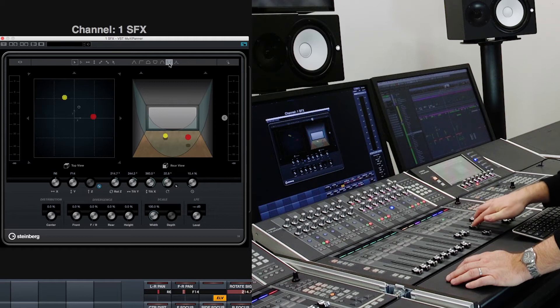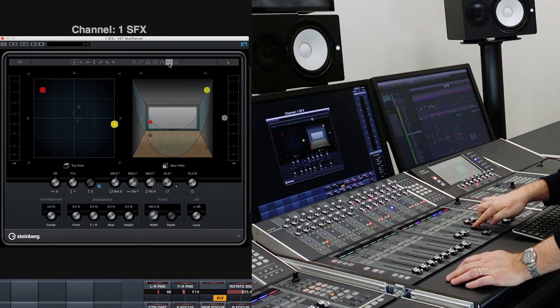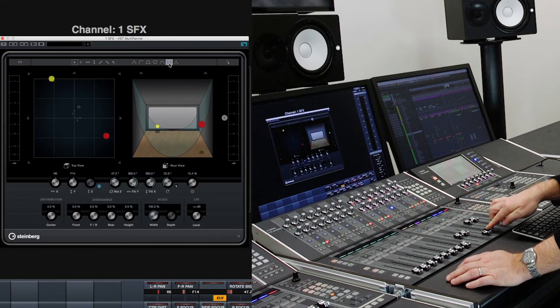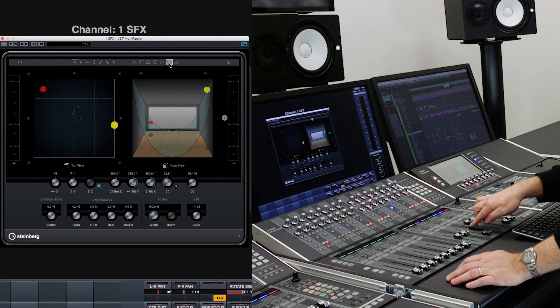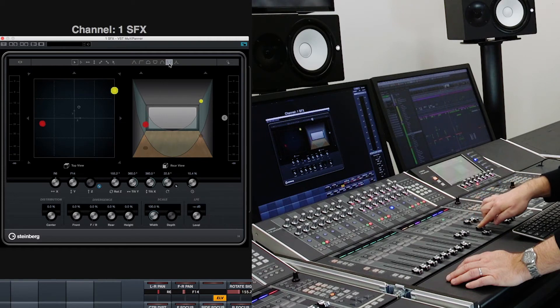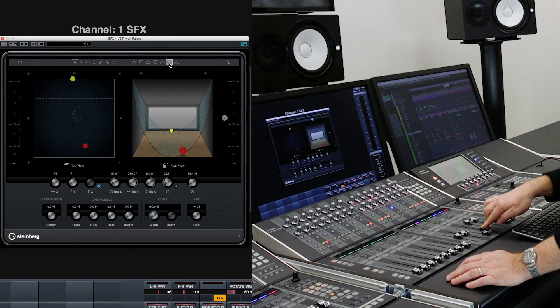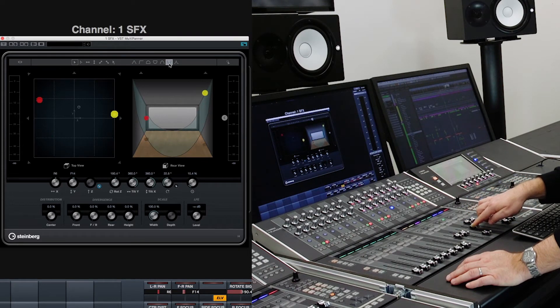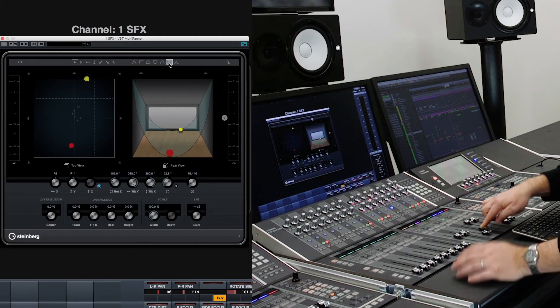So now as I rotate the sound sources around in the z-axis you can see the sound sources are following this bowl shaped or a curved shaped elevation pattern. Very interesting.